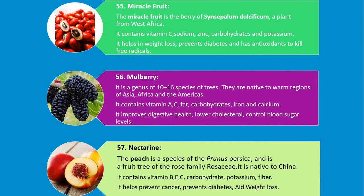Number 55. Miracle Fruit. The miracle fruit is the berry of Synsepalum dulcificum, a plant from West Africa. It contains vitamin C, sodium, zinc, carbohydrates and potassium. It helps in weight loss, prevents diabetes and has antioxidants to kill free radicals.